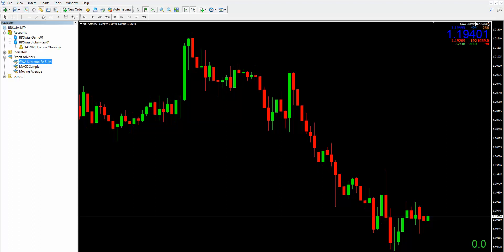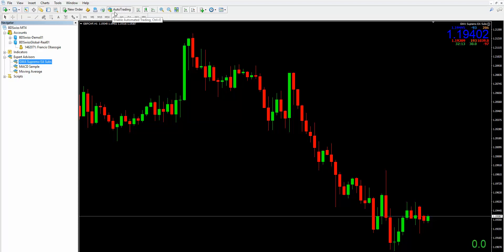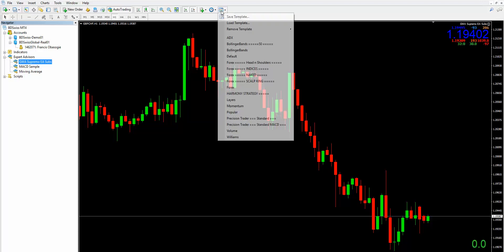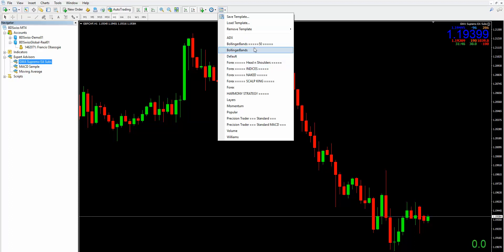You can see it right here at the top right-hand corner — it says GWA Supremo EA. You can tell it has now been installed successfully. You can see a sad face there — that's because you need to click on the Auto Trader button here. That will change from a sad face to a smiley face. Click on it — the auto trader is now on and you can see a smiley face. This is how you install the auto trader. I would then recommend you save it as a template.